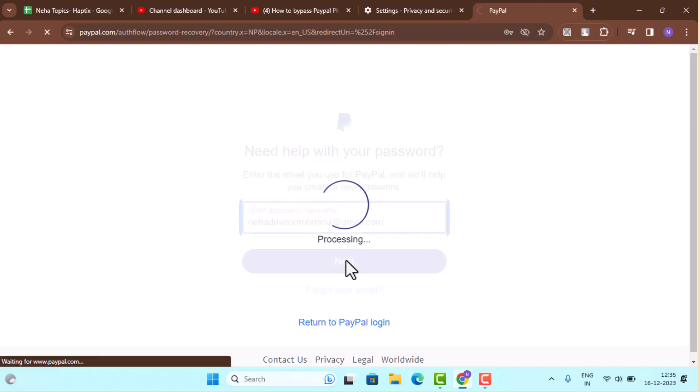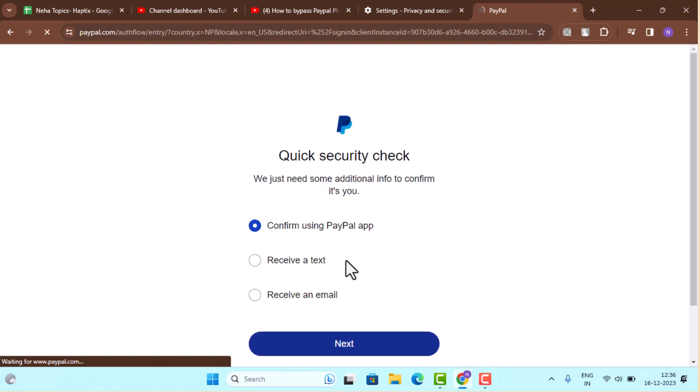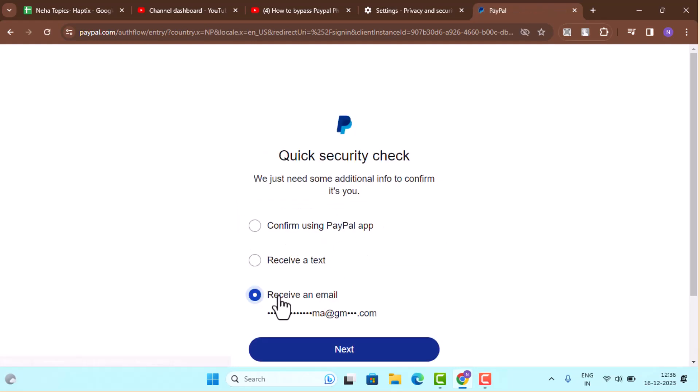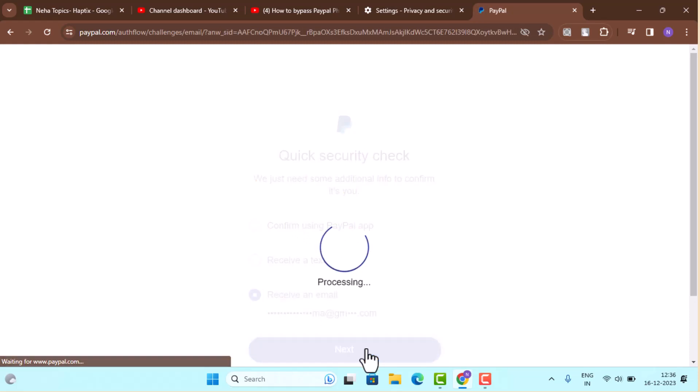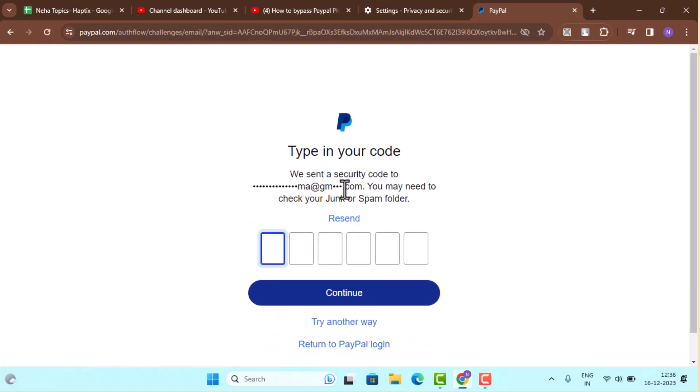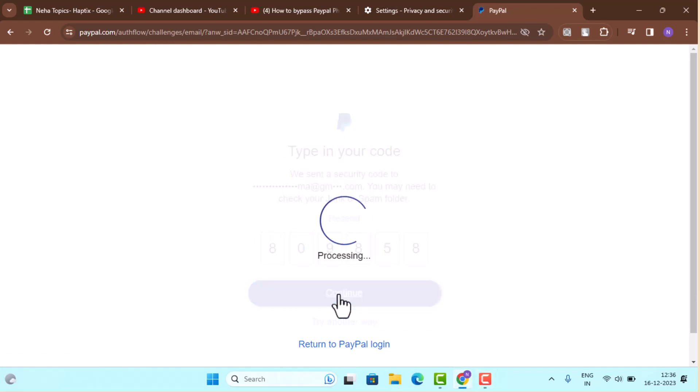Now the verification code will be sent through your email, so open up your email. Select to receive an email, click the next button. It's going to mail to the following email address. Now open up your mail and then check for the verification code. Once done entering, click the continue button.